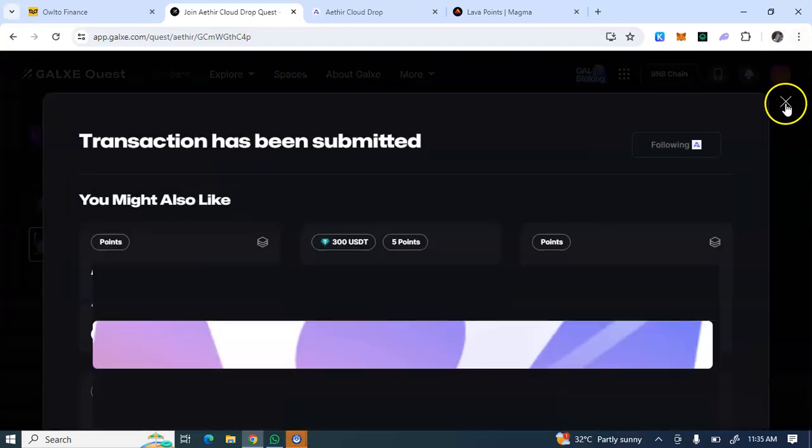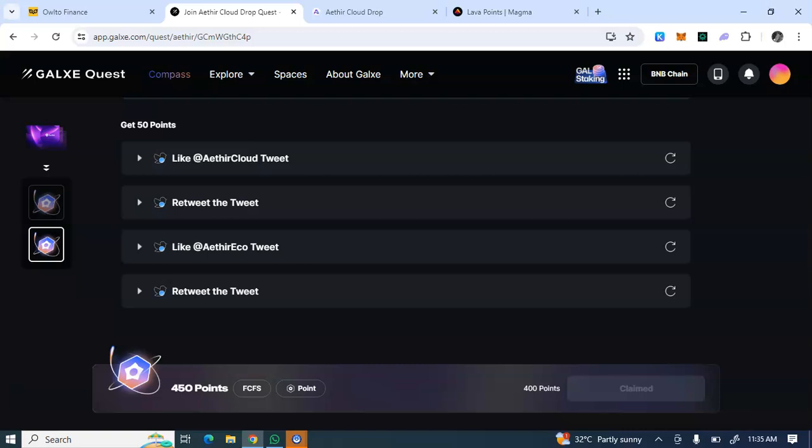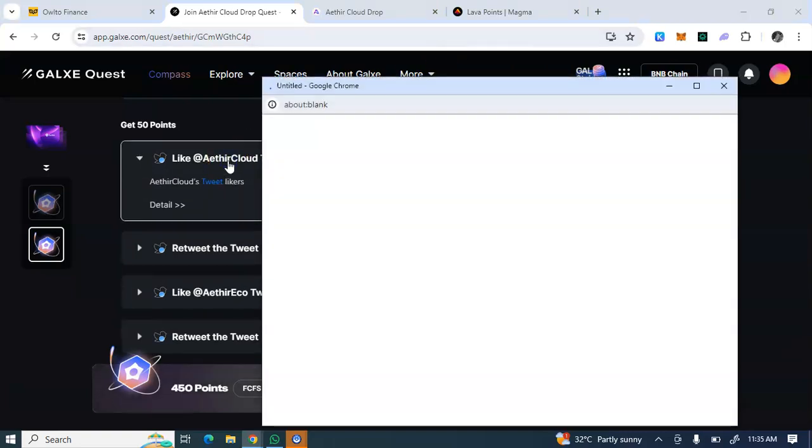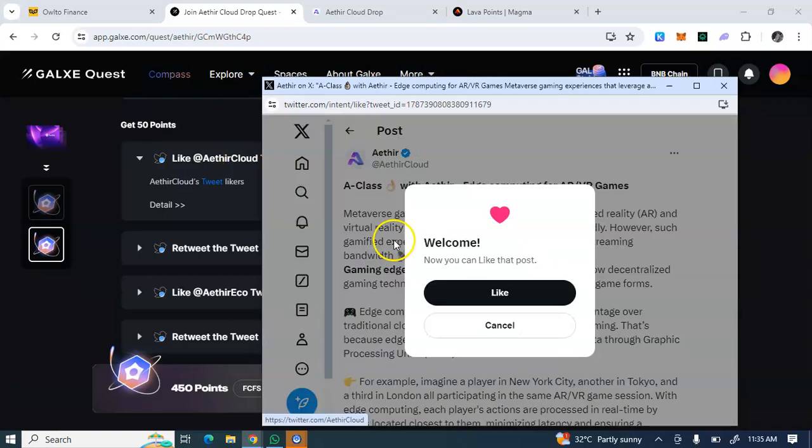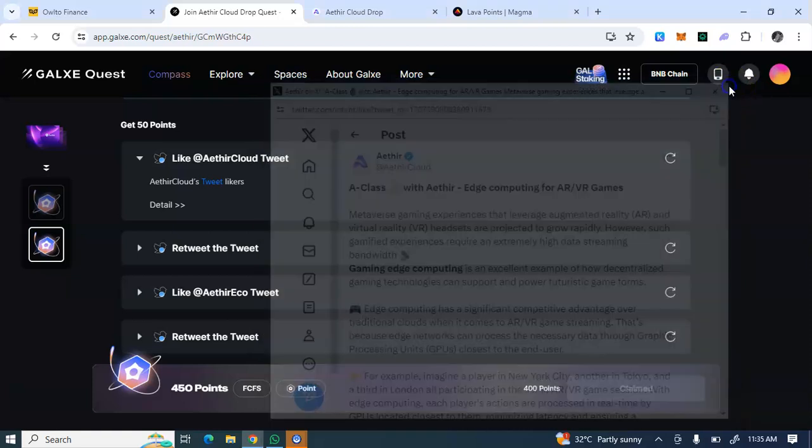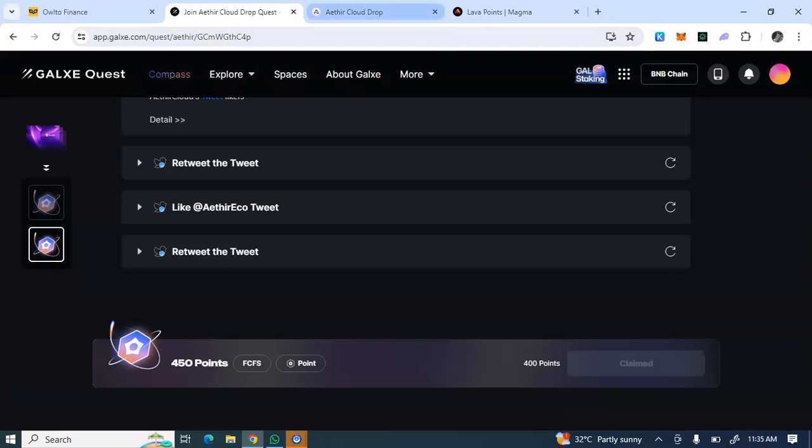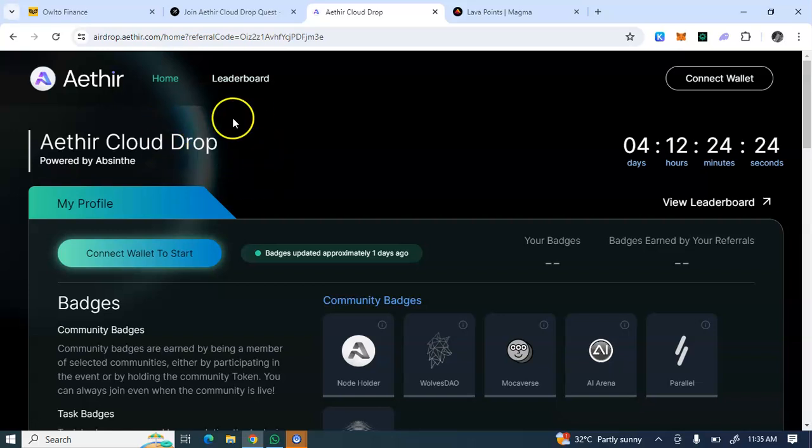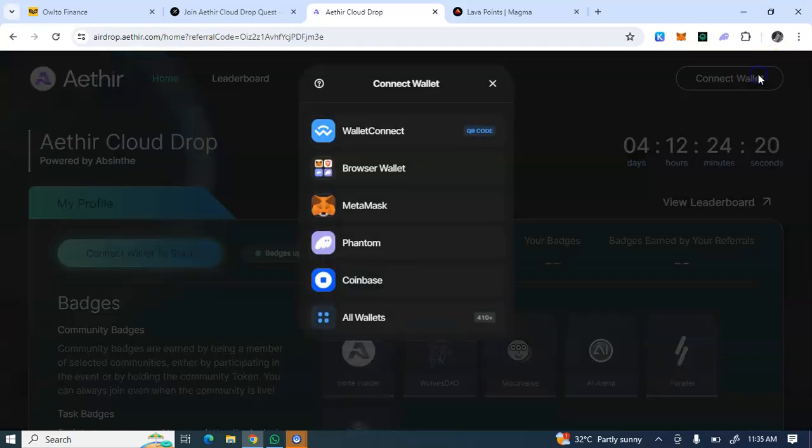The moment you are seeing this video, take your position on this airdrop. If I want to do this particular task, I'm just going to like their post, retweet on Twitter, then complete it and come back to claim another 50 points. You need these points to do the second task which is on their platform itself.